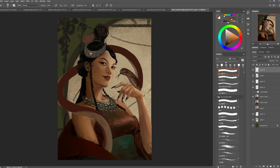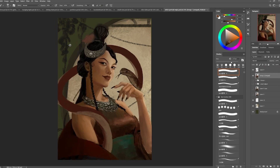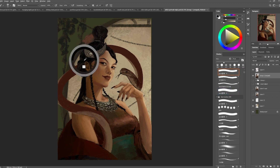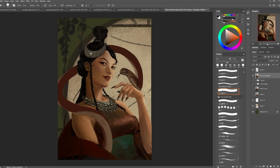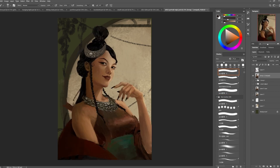I strongly recommend using reference when painting or drawing. My usual approach is to sketch out the composition first, then take reference photos based on the pose I want — because if I take reference photos first, I wouldn't really know what I want. Sketching first to get the idea of the pose and composition, then taking reference, works out much better for me.